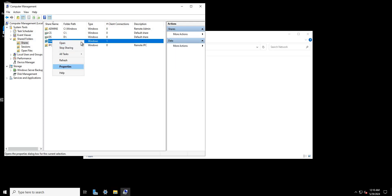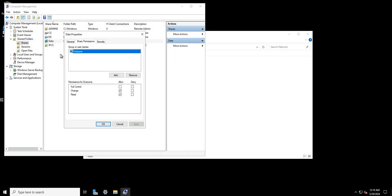Let's quickly take a look at the share permissions. I have the Everyone group who has Read and Change. Read means they're able to get access to the folder; Change means they can make changes such as creating or putting objects in there. Full Control means they can fully control the folder and delete anything they want. The Everyone group basically means everyone who can access the share.